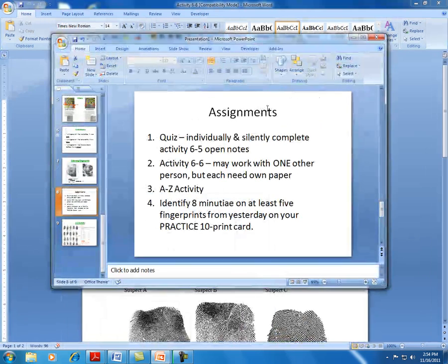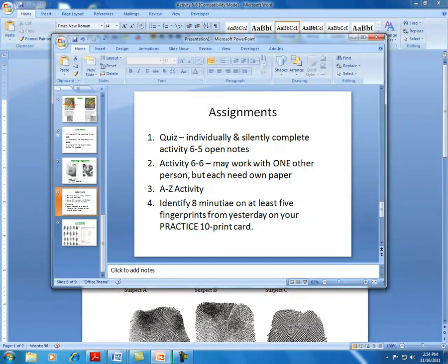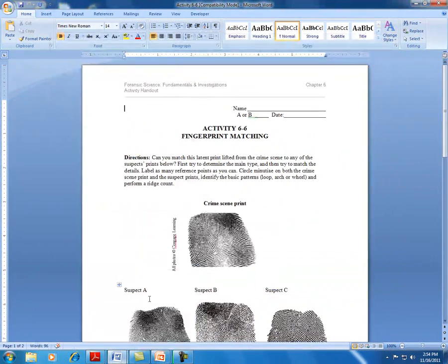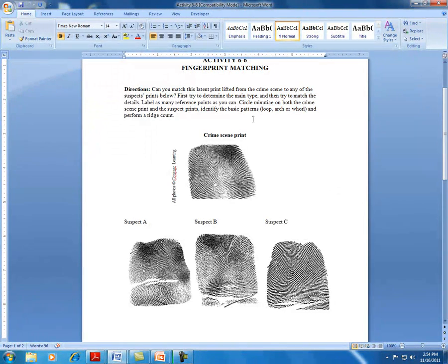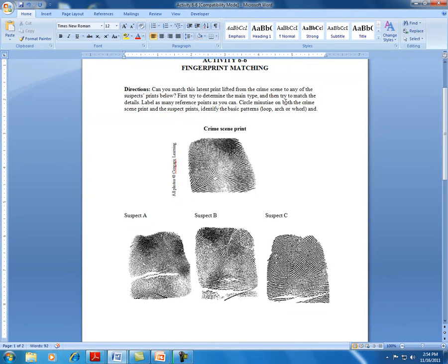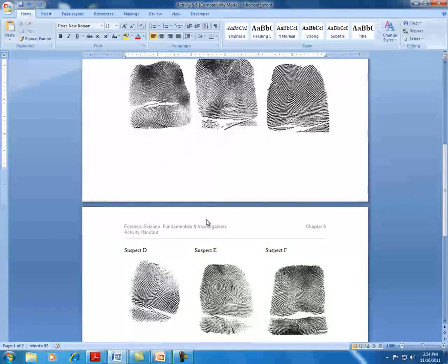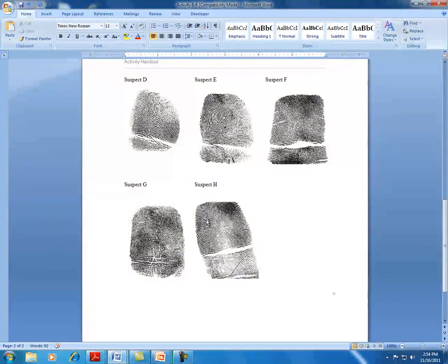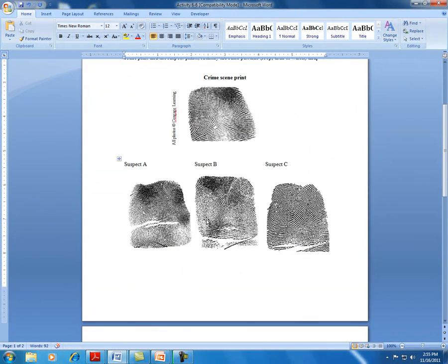Alright, so that's Activity 6-5. Then you're going to work on Activity 6-6. You're going to work with somebody else on this, but you each need to have your own paper. Six-six looks like this: you're going to circle minutiae on both the crime scene and the suspect prints, identify the patterns as well. Don't worry about performing a ridge count - you don't have to do that piece. Remember, it's always supposed to be eight to sixteen pieces of minutiae, then identify the type of print and which suspect this crime scene print matches. Identify which suspect matches, and only do the detailed minutiae labeling if the suspect matches the crime scene print.